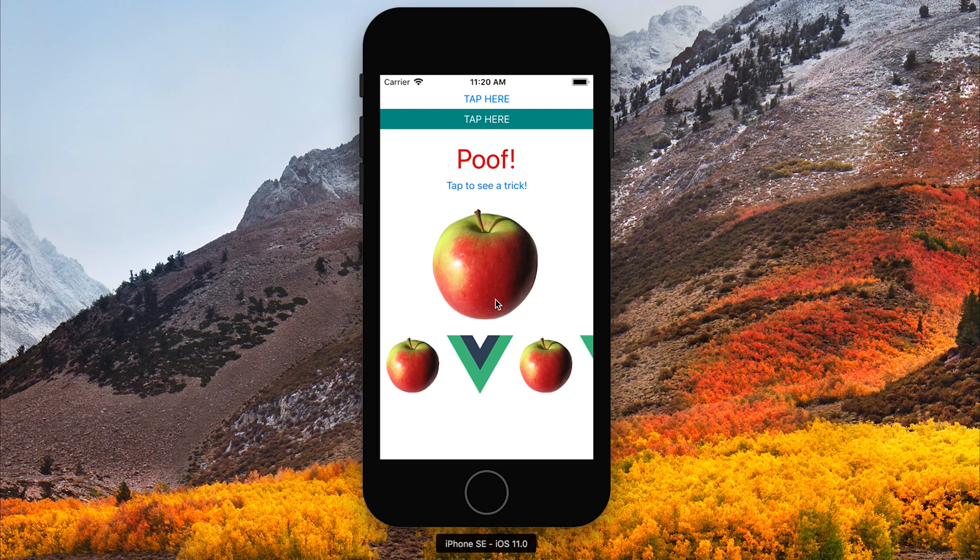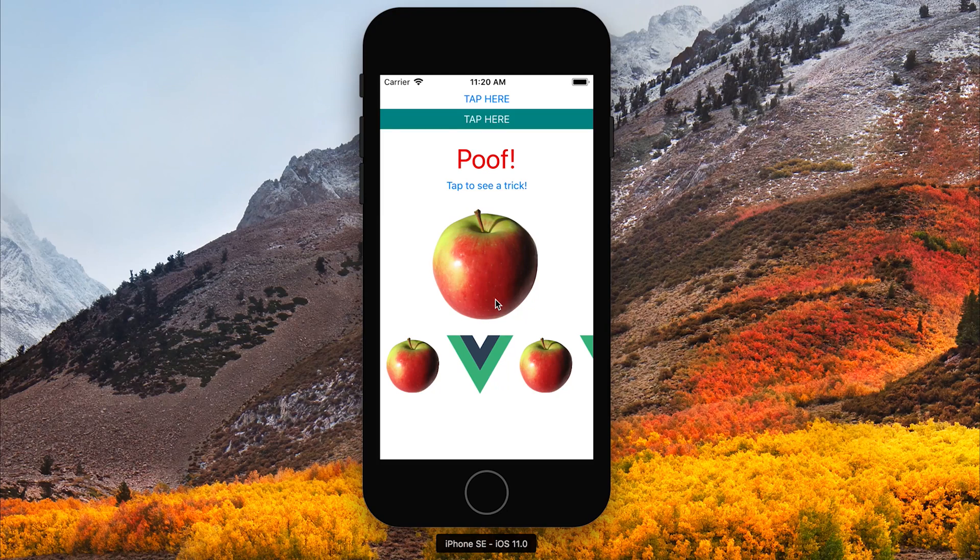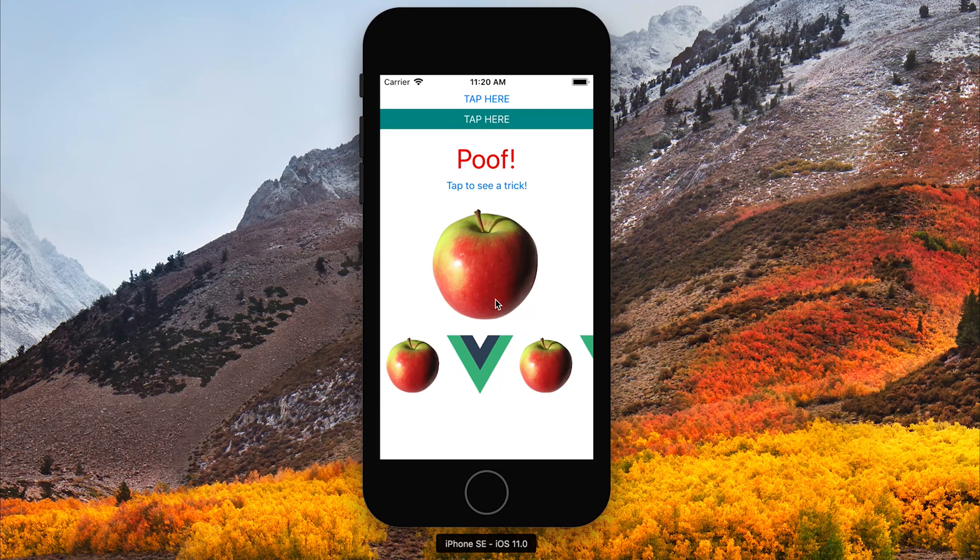We're going to create our own application that's going to display a list view and get some data from a REST endpoint.